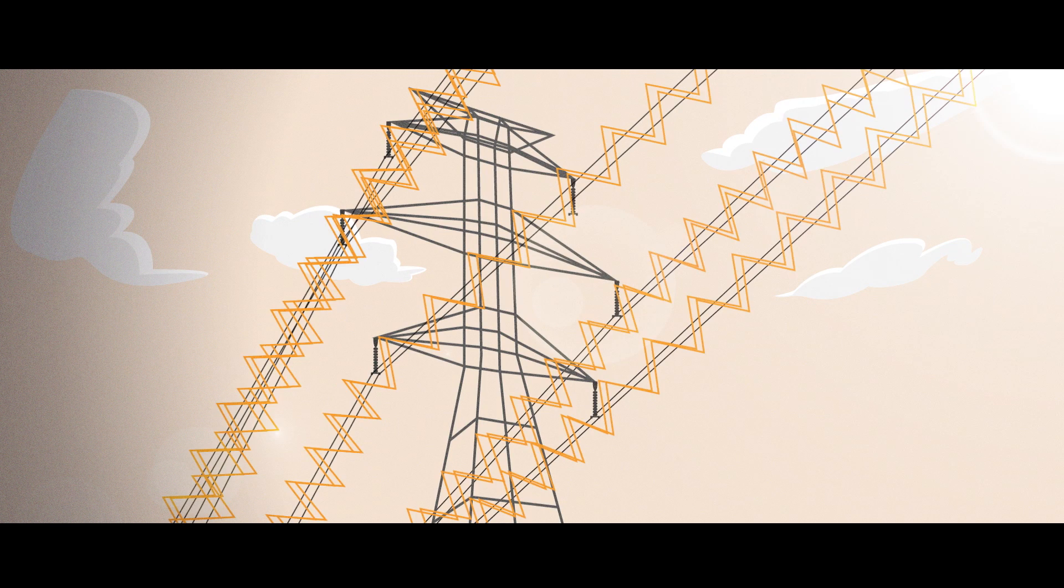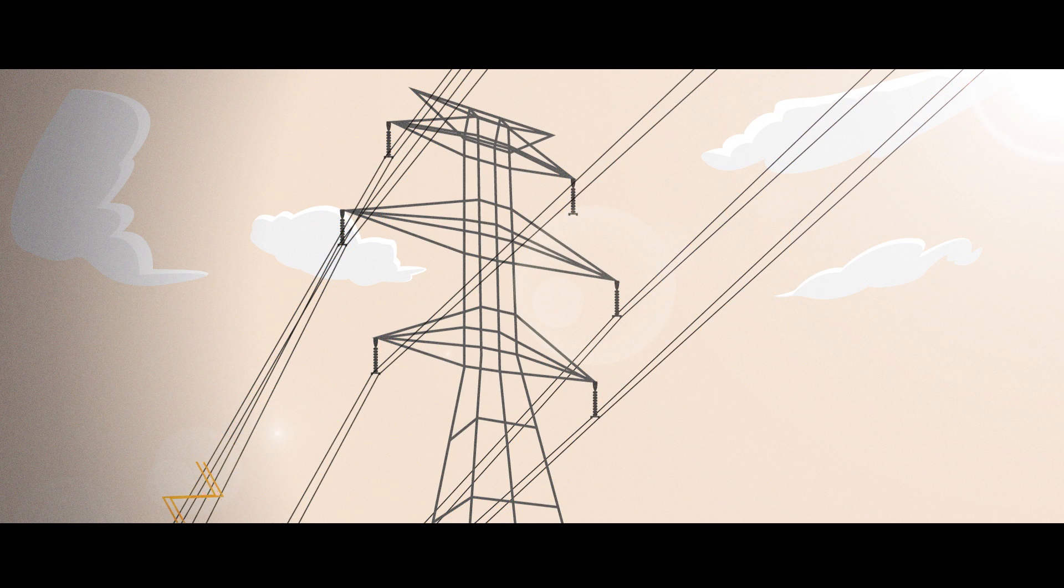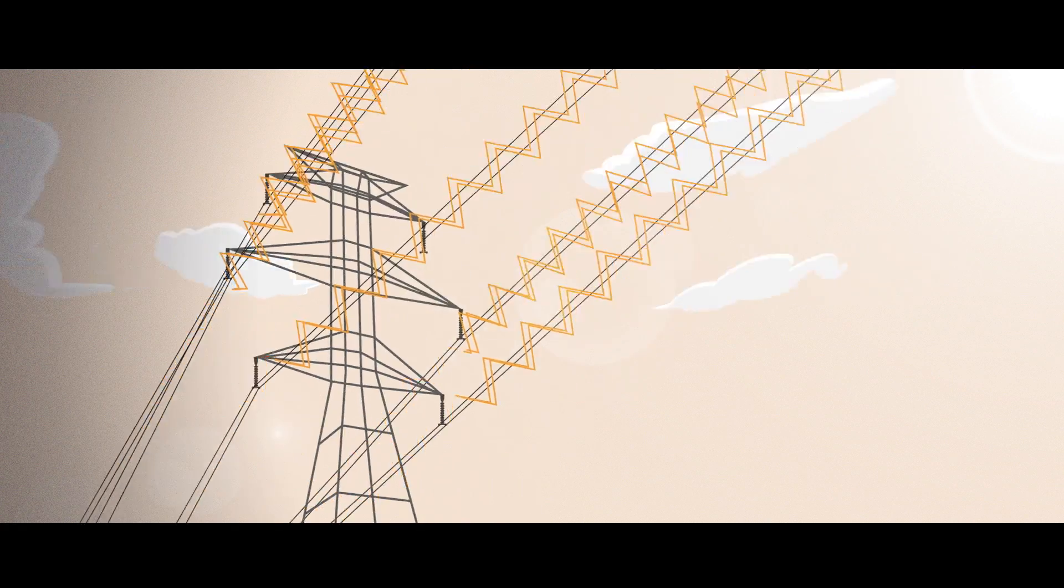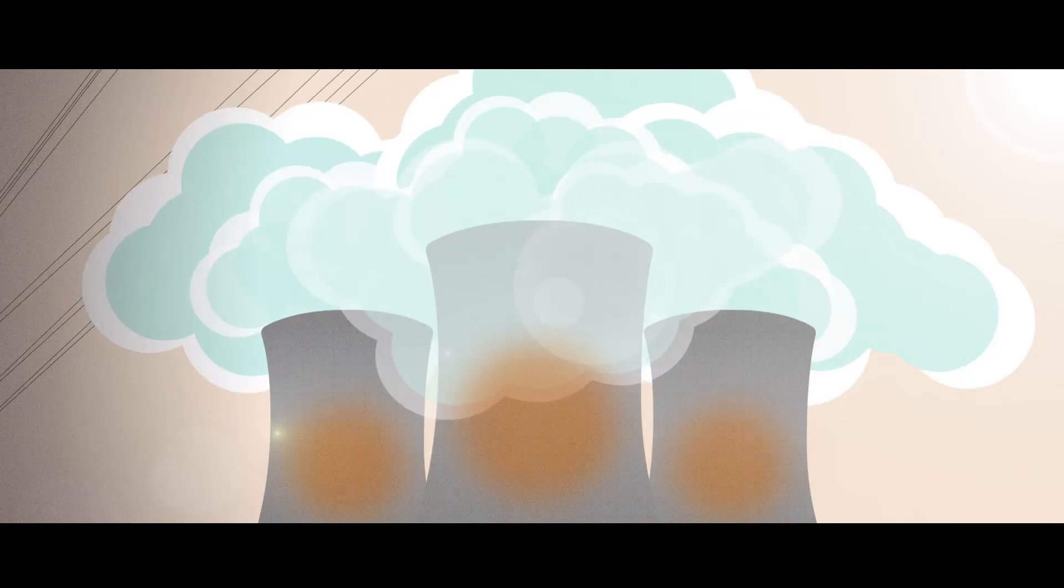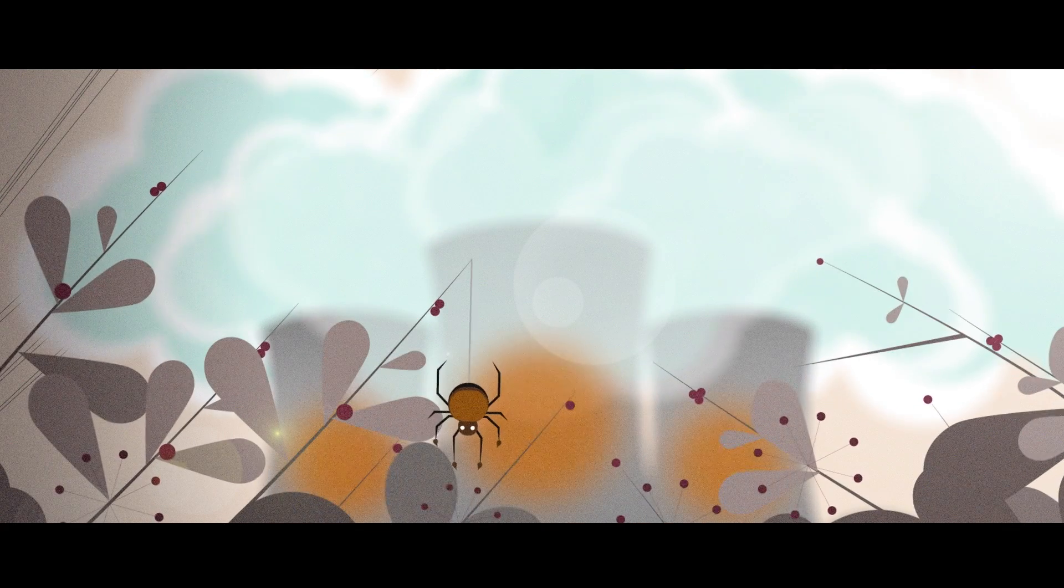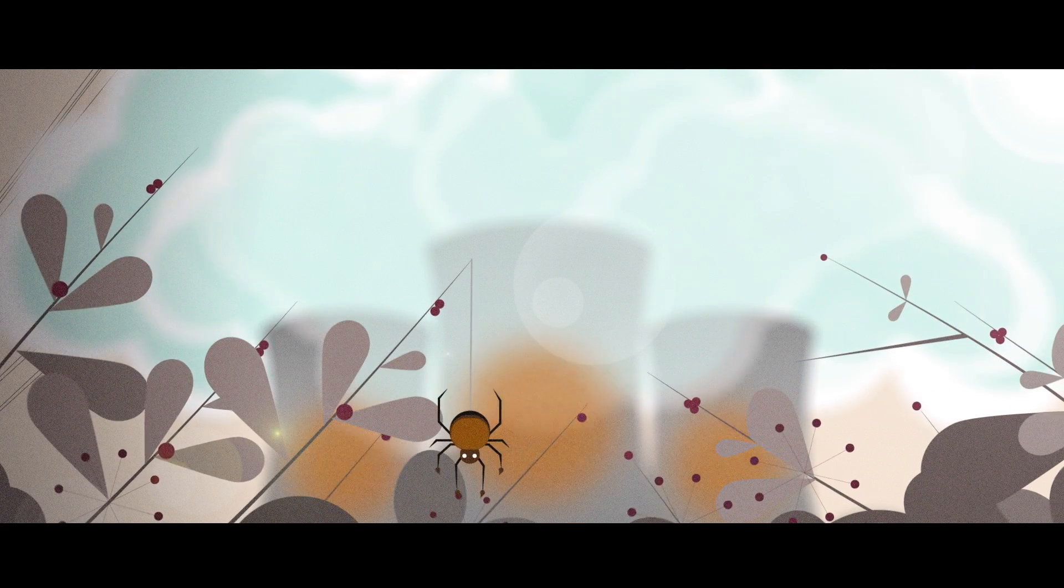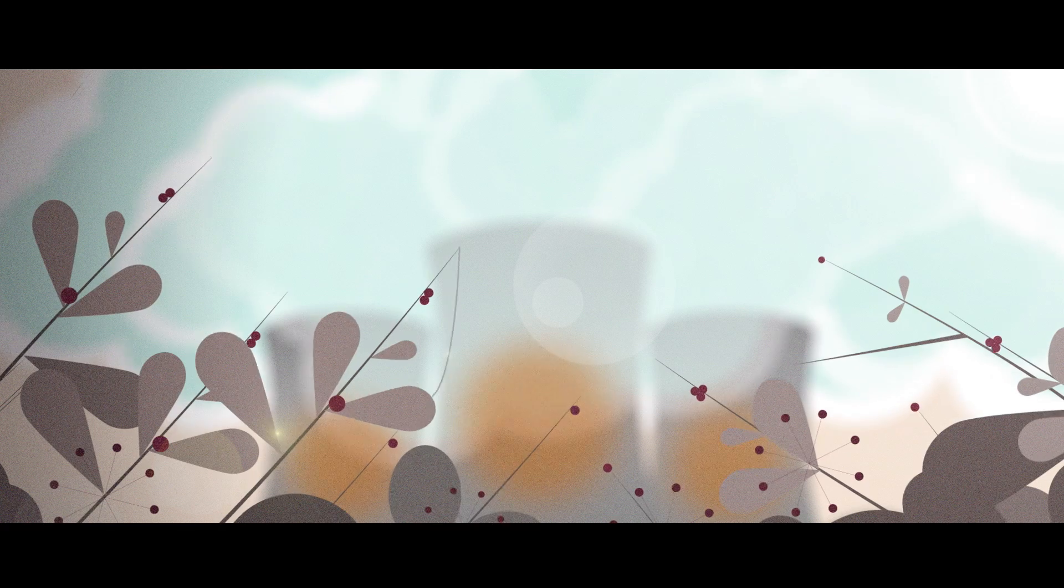When you generate electricity, you also make heat. Because large power stations are located far away from energy users, there is nobody nearby to benefit from this heat, and so it is simply lost into the atmosphere through cooling towers.